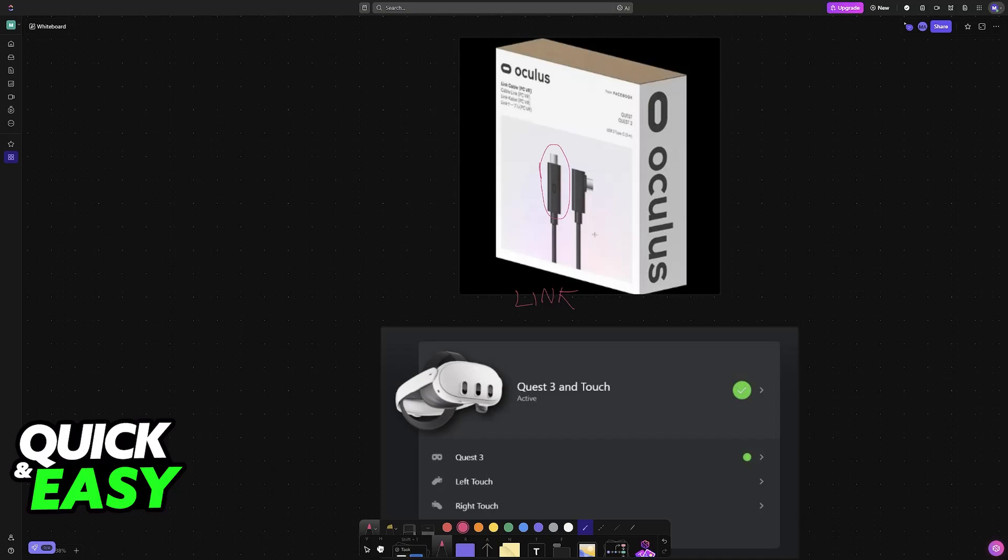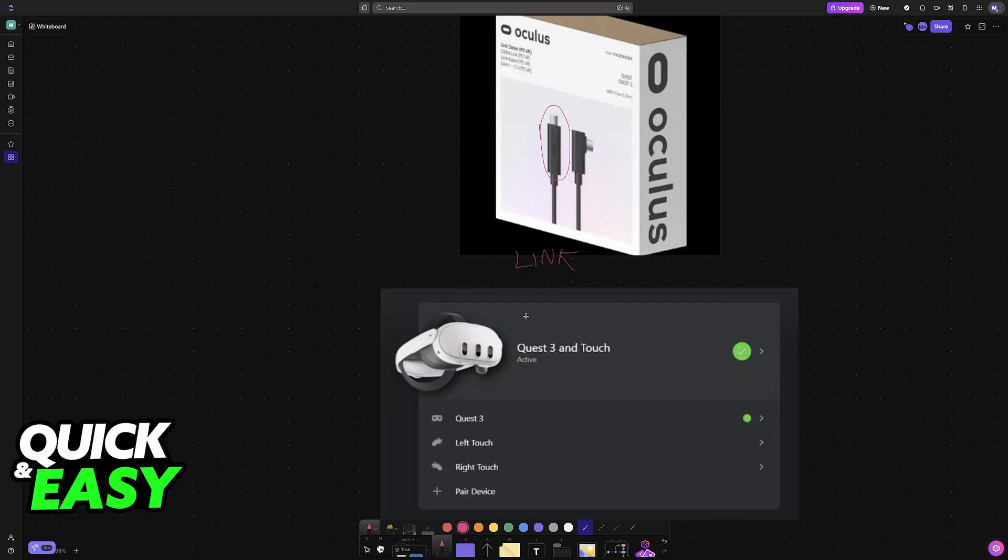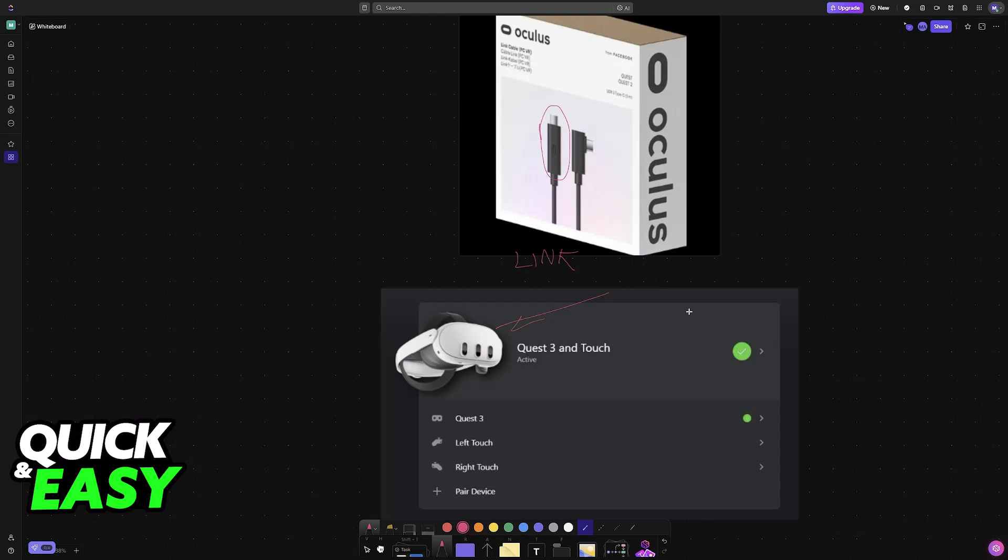you will be able to cast anything that you see on the headset to your screen, or alternatively you can play games directly from your PC and transmit them over to the headset. Inside of the app, whenever you connect it using the Link cable, it should appear, the status should be green, and you will be good to go.